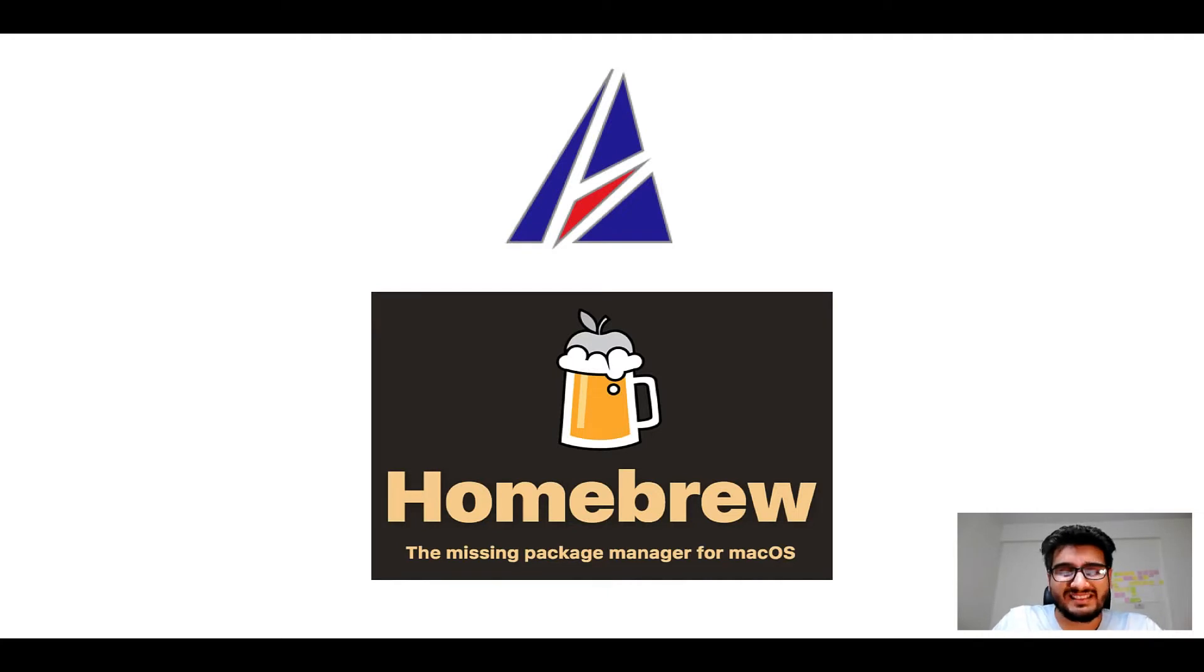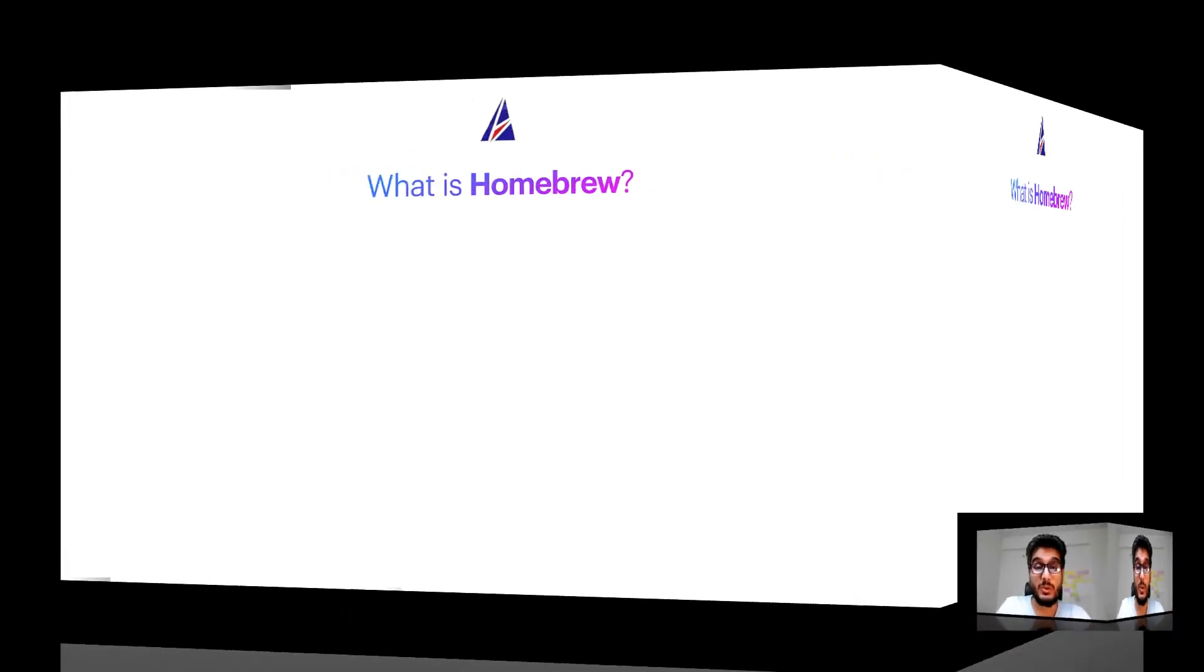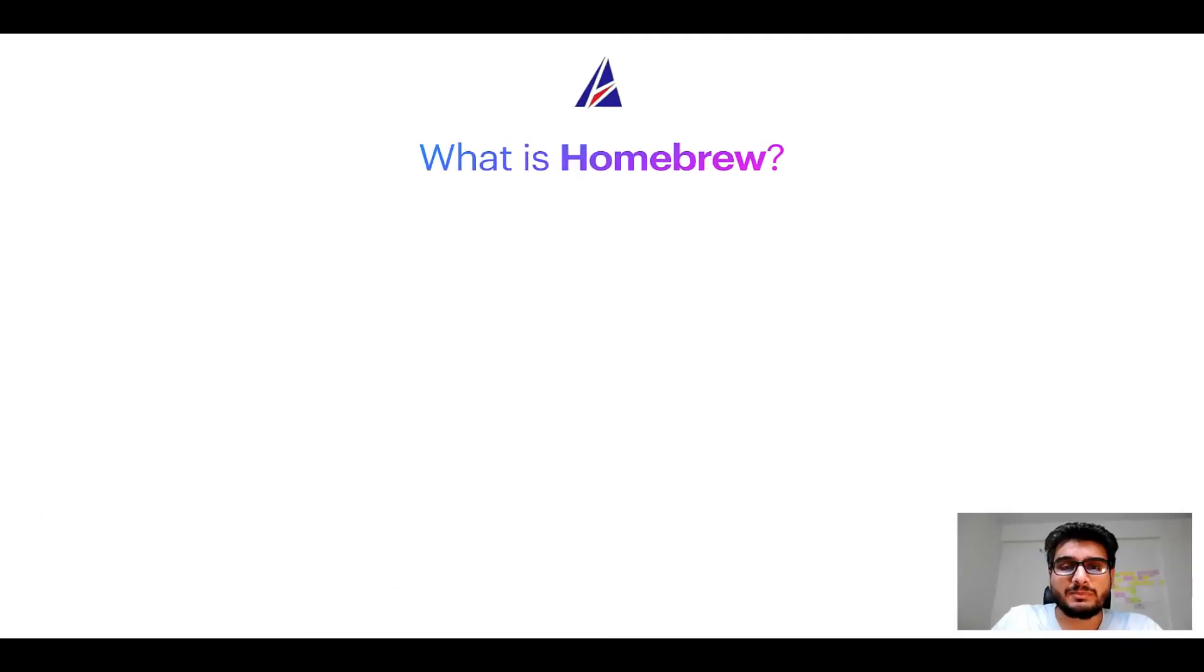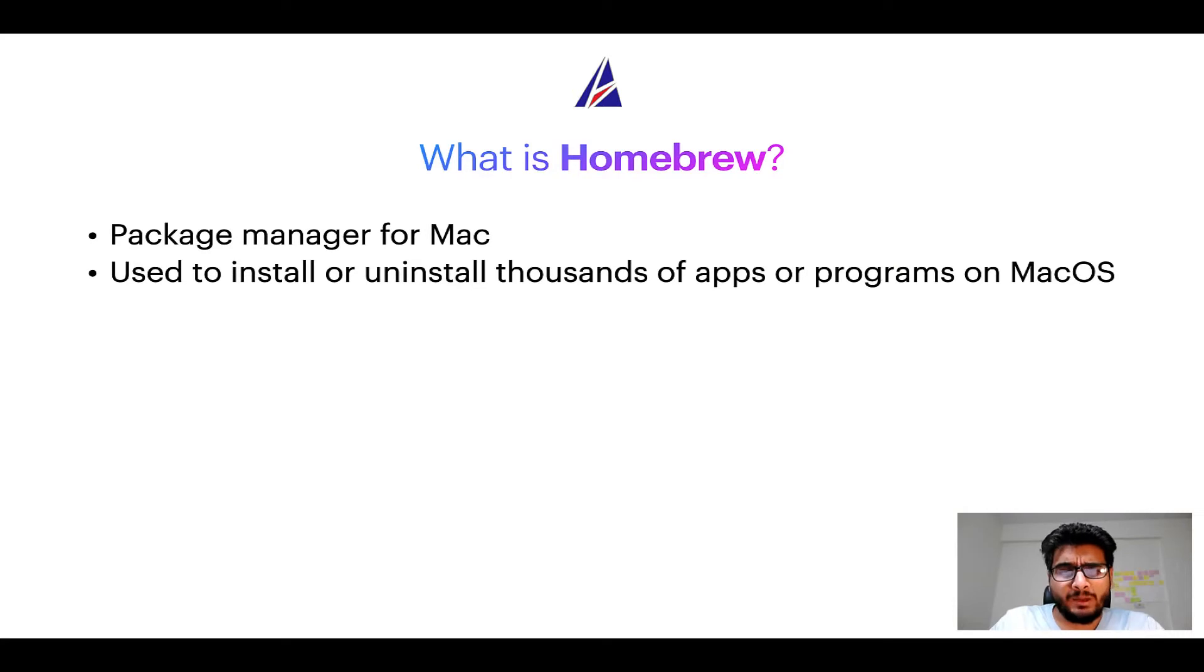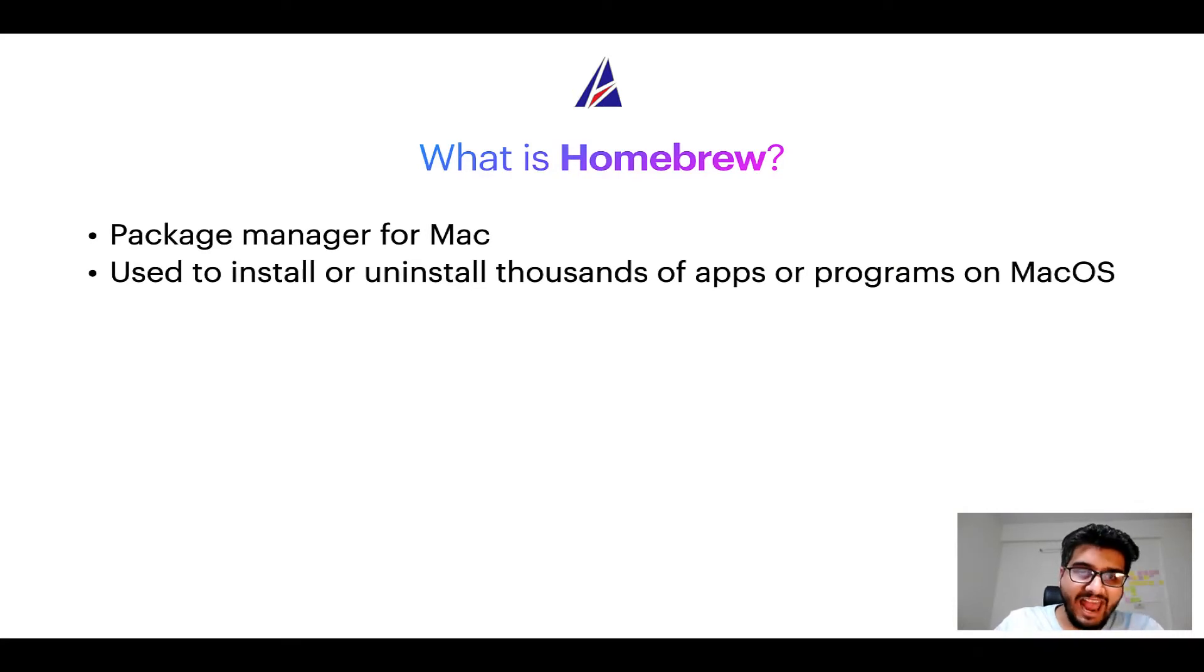But before we get started, let me answer some frequently asked questions first. To start with, what does a package manager like Homebrew do? Well, a package manager lets you install, uninstall, or repair apps on your Mac.